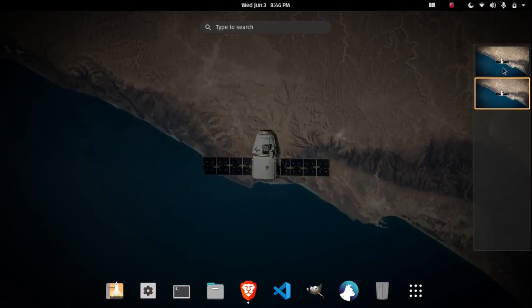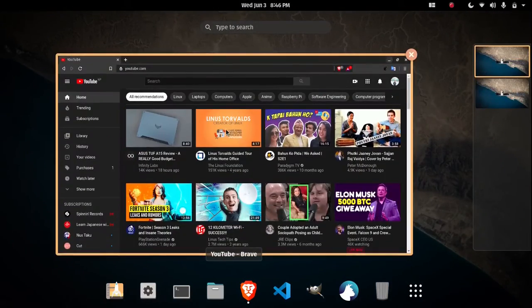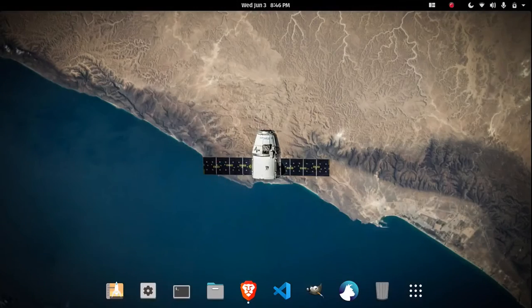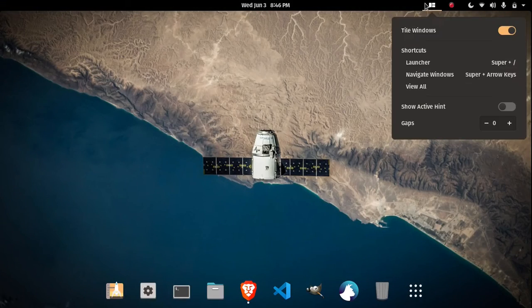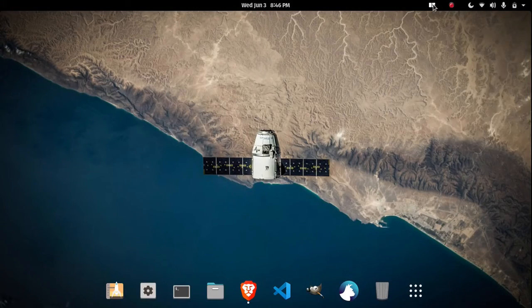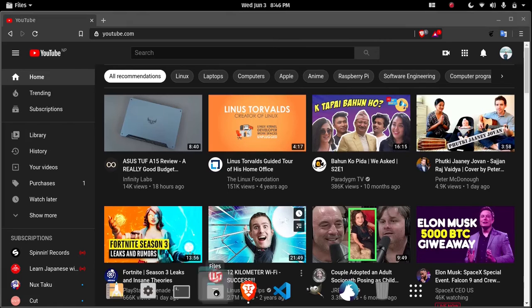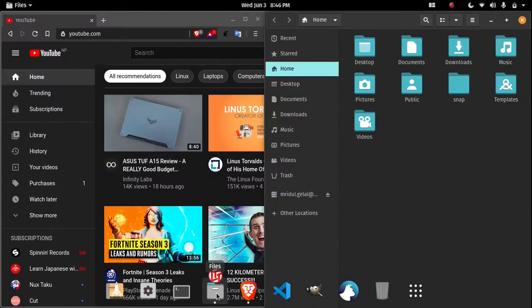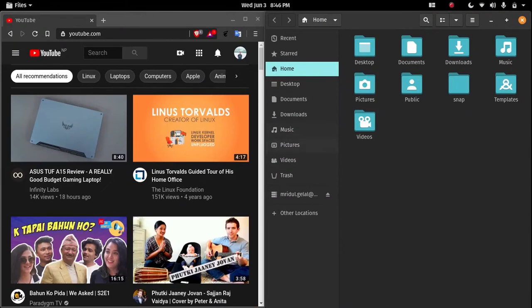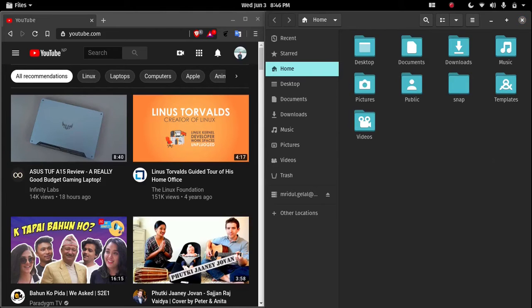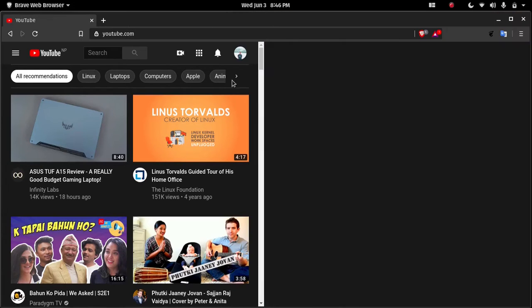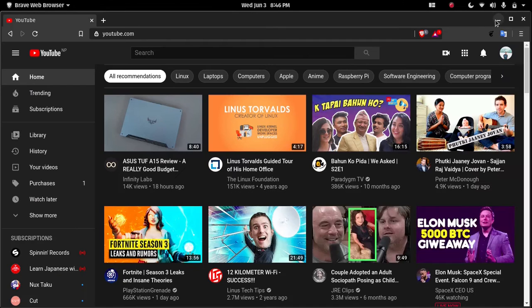And this is the window. It has a great tiling feature as well. So if you have Brave open and if you open another app, it manages your applications like this. So it's a great-to-have feature.